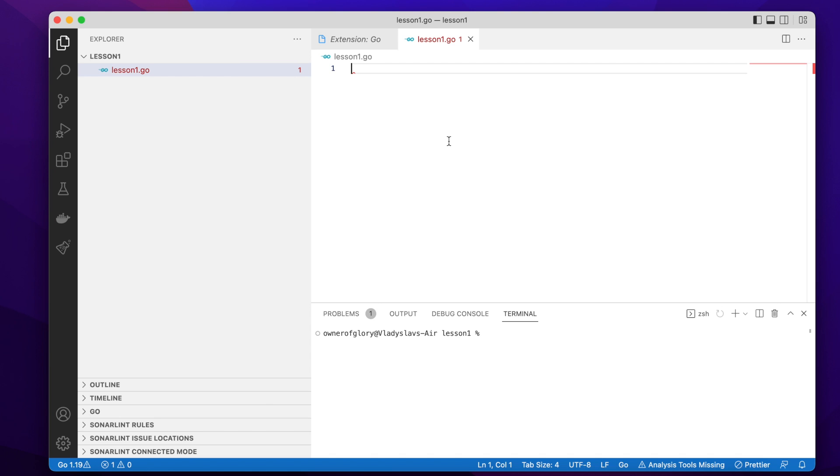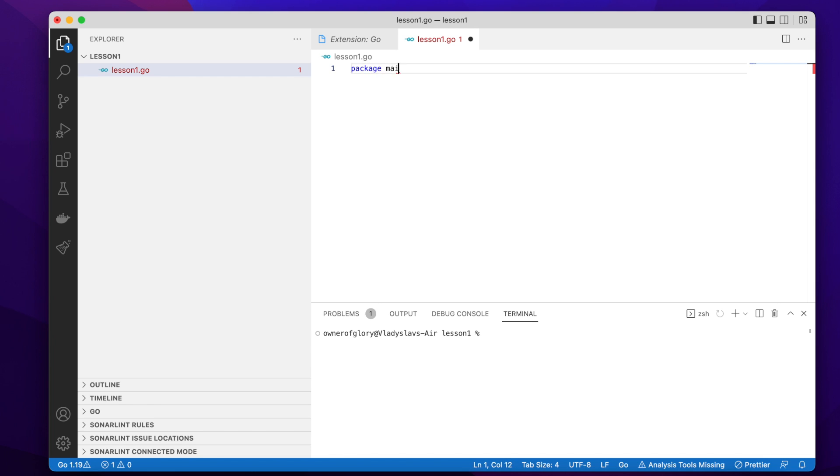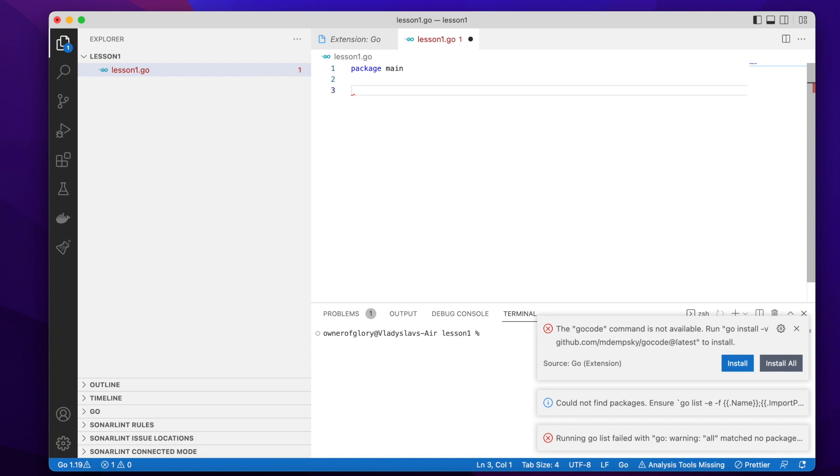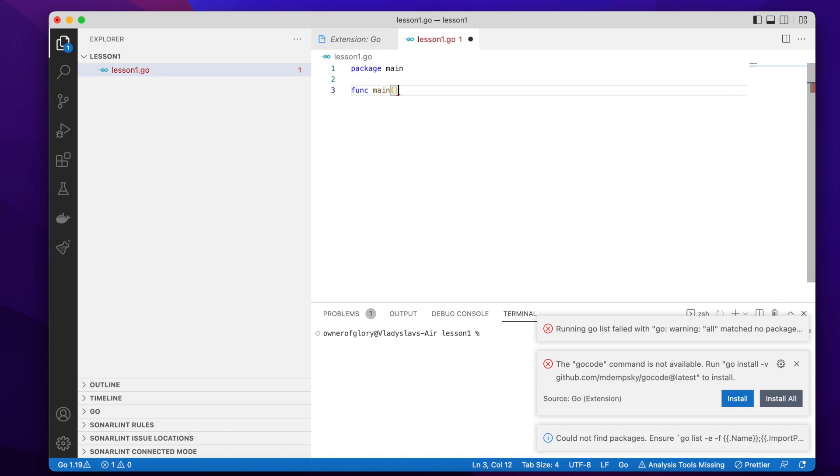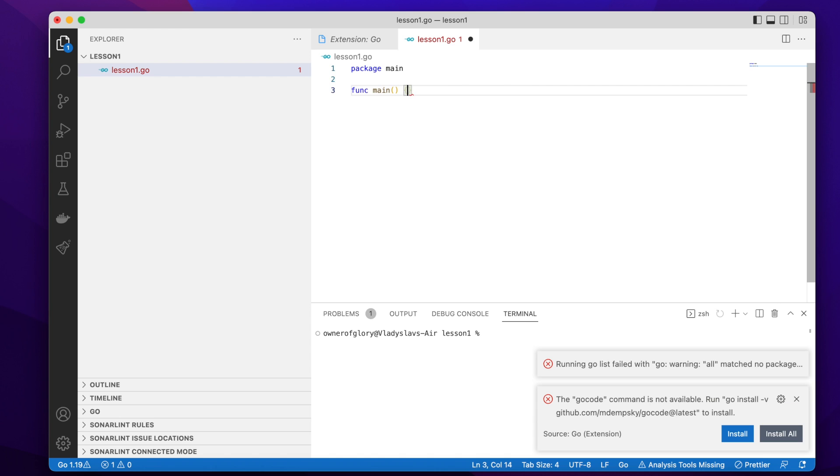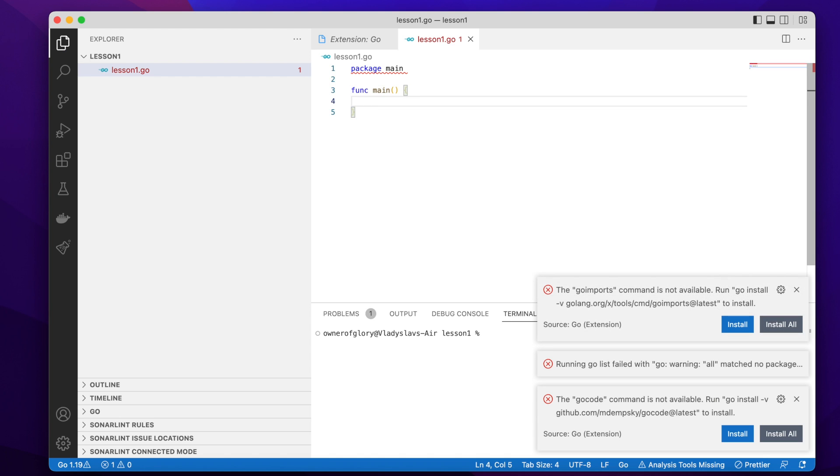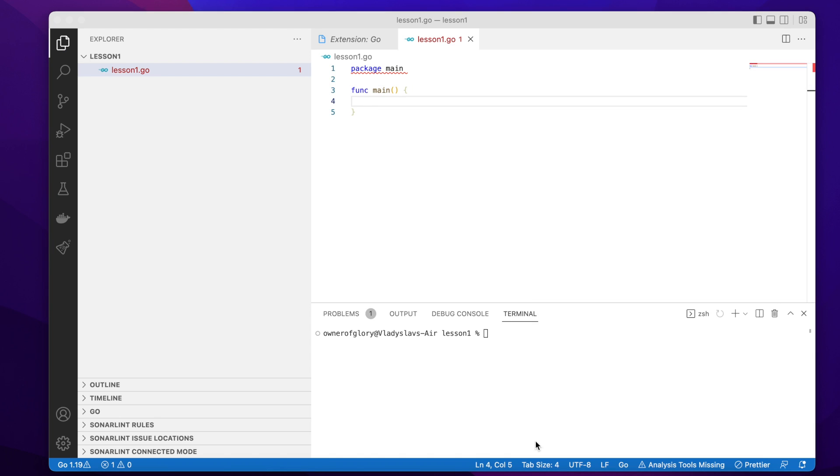So any GoLang program should have at least one package, one main package. So I'm going to declare a main package using the keyword package and the name main. And the entry point of any Go program is the main function. So for this purpose I'm going to create a function using the func keyword. And the name should be main, empty parameter list.